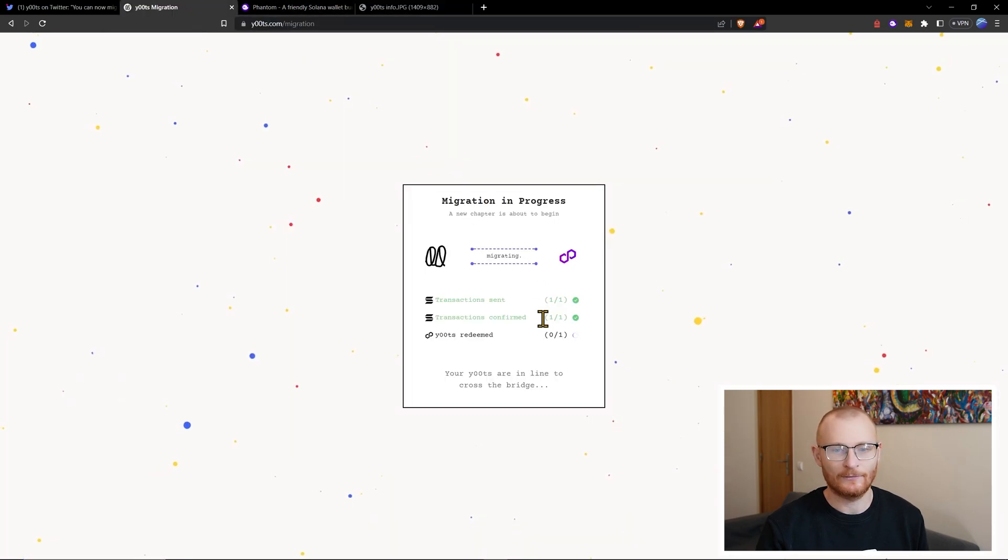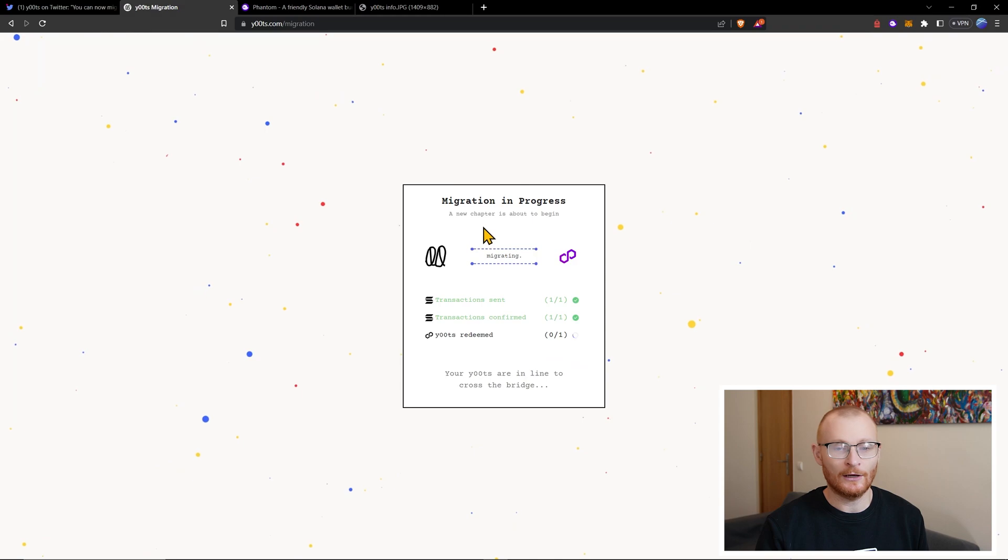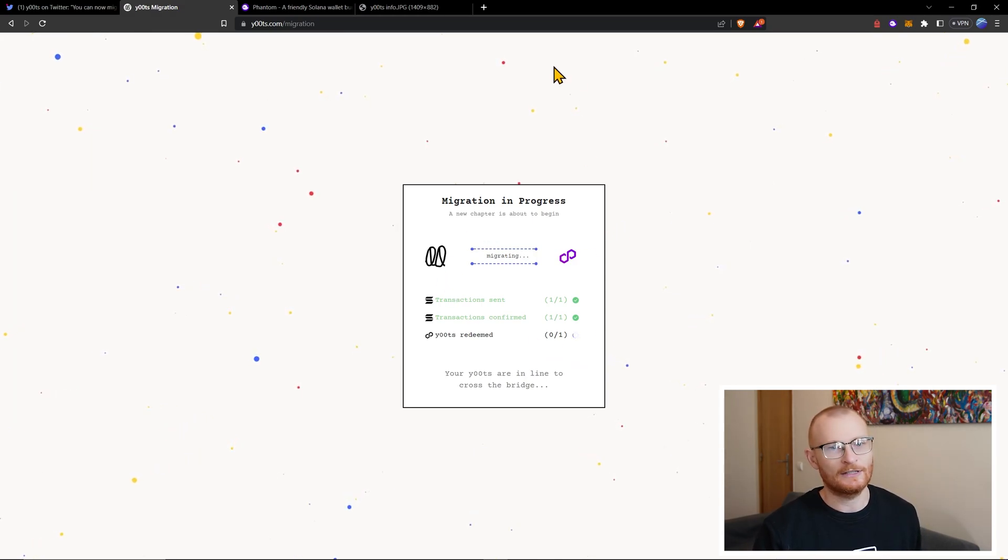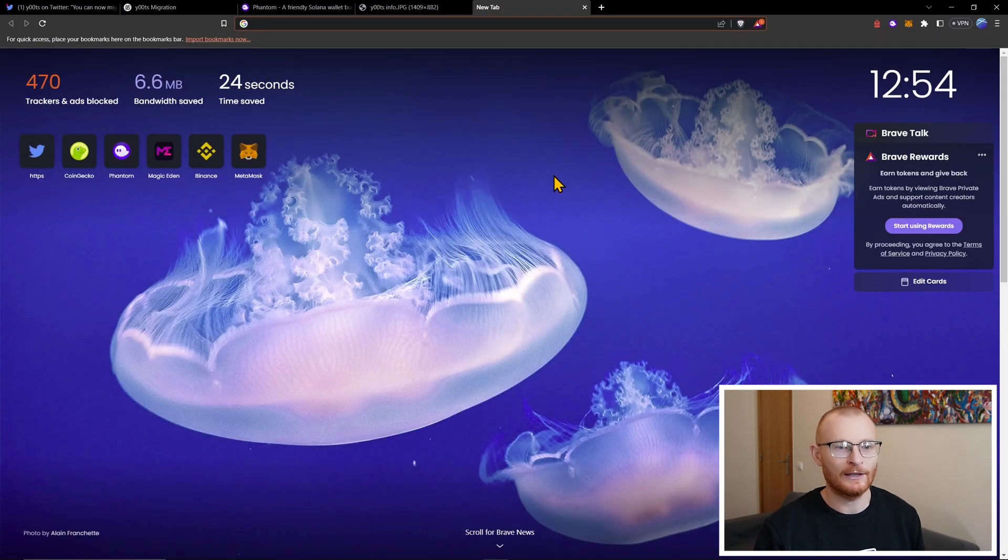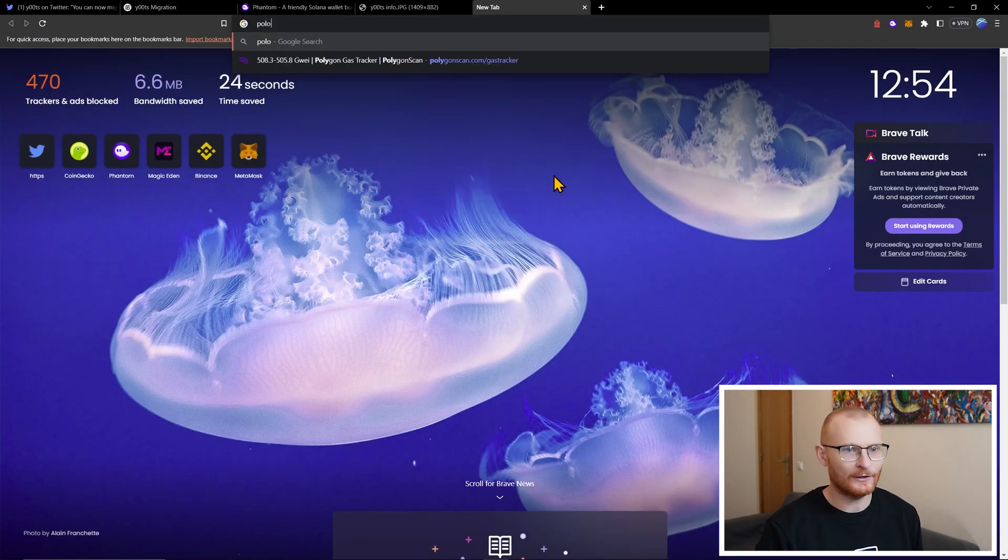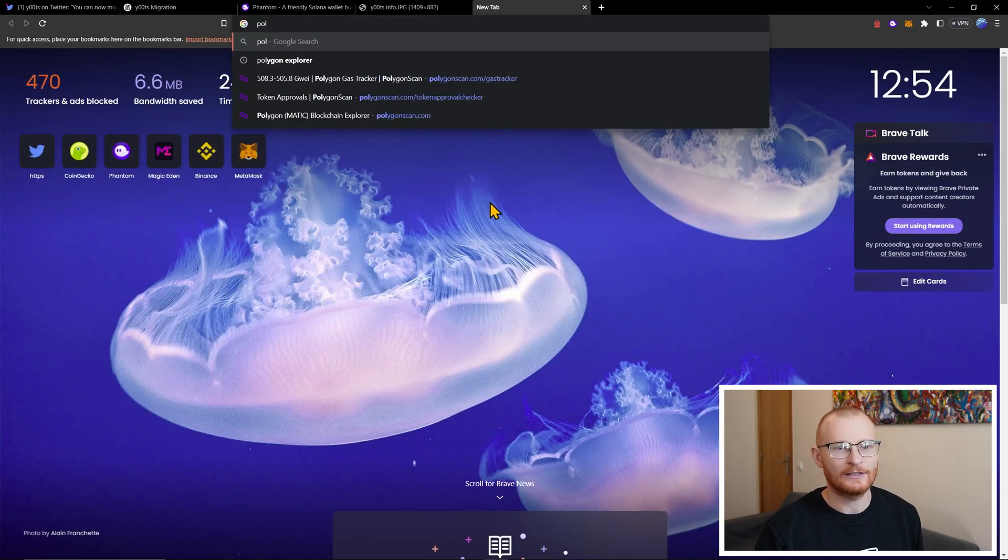All right, come back here. All right, we may speed this up if necessary. But once again, in the meantime, I'm just going to show you one more thing that may have helped here. And this is the Polygon Explorer.